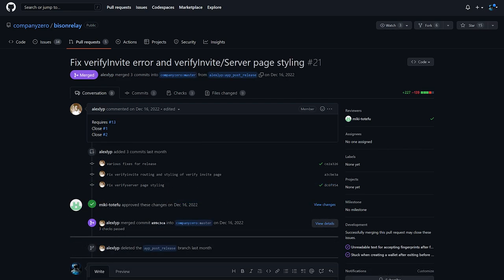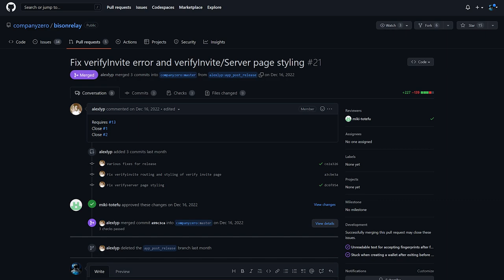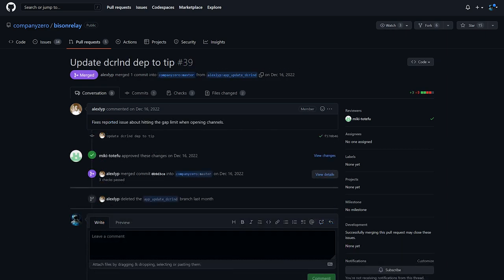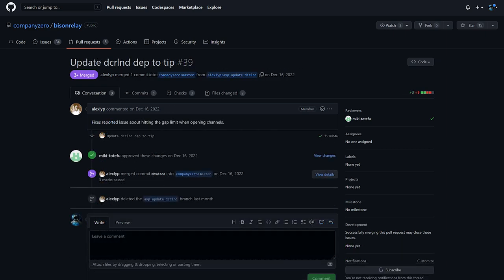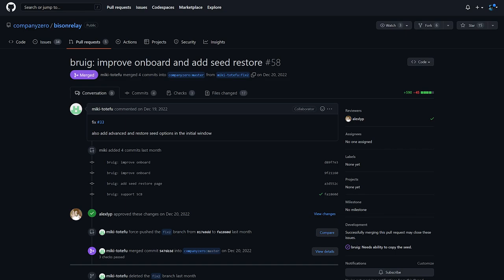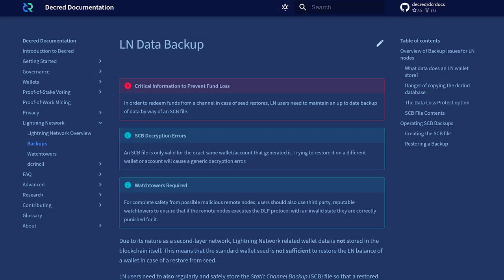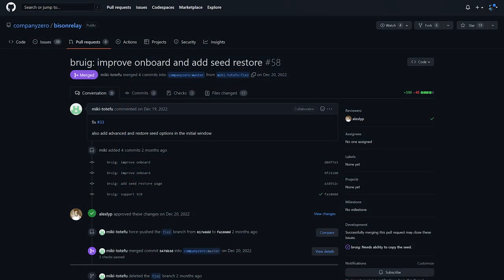Fixed unreadable font color and server fingerprints, fixed hitting a gap limit when opening lightning network channels, added a seed restore page, added a button to copy seed to clipboard, and added support for saving and restoring static channel backup files as funds locked in lightning network channels cannot be recovered from wallet seed alone, and show directions on the empty chats page to add funds, create channels, and connect with other users using invites.